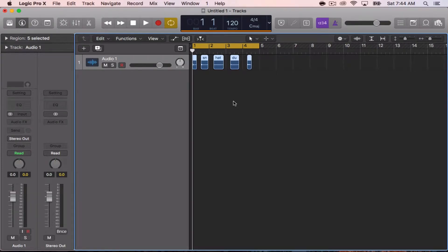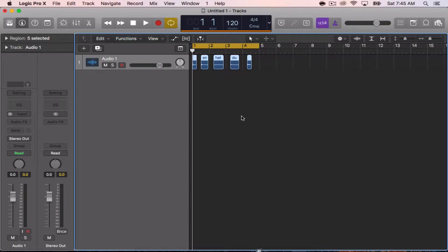Dante Lewis here with a Logic Pro X quick tip on how you can quickly create a custom drum kit for Logic. The first thing you want to do is have your drum sounds all on the same track, and I'll go ahead and play what I have here.